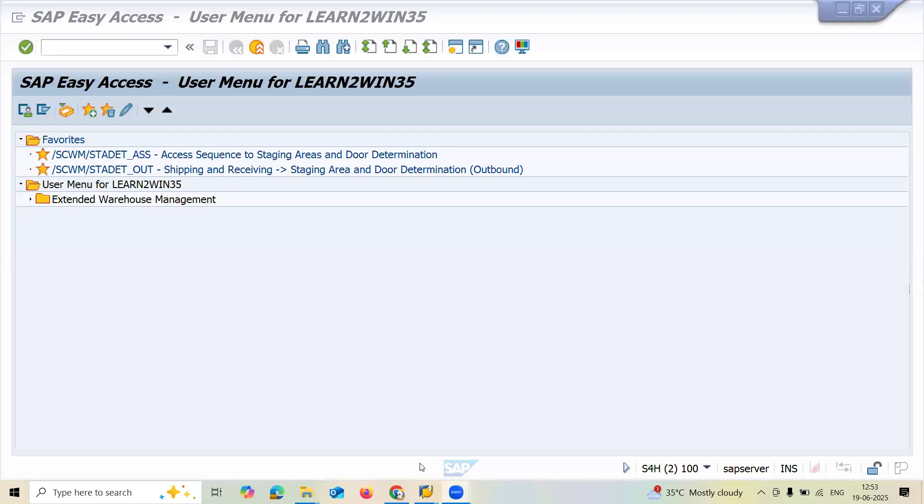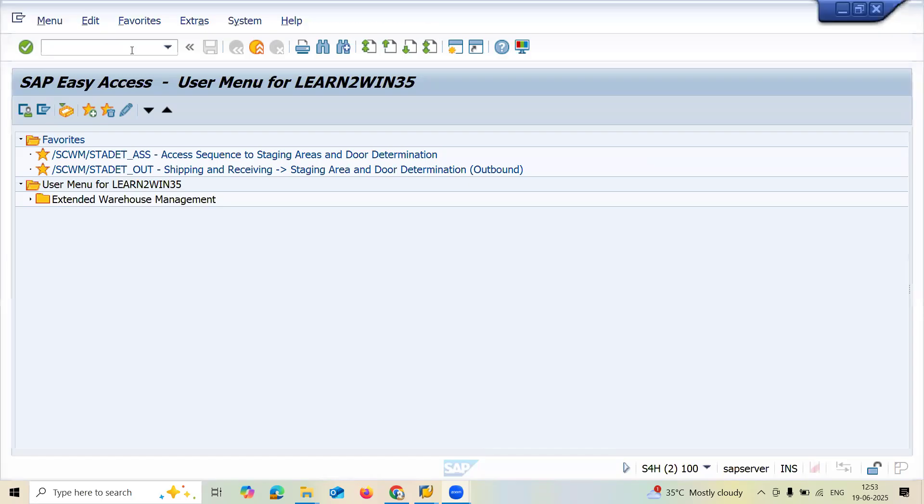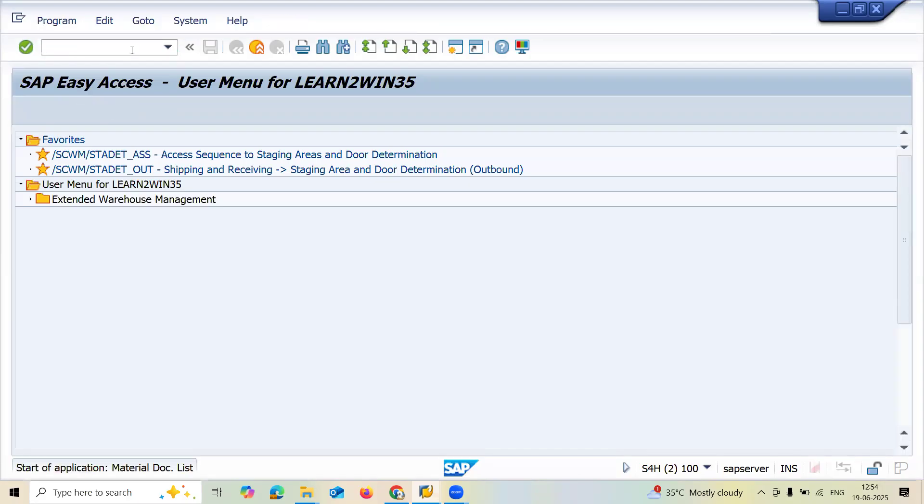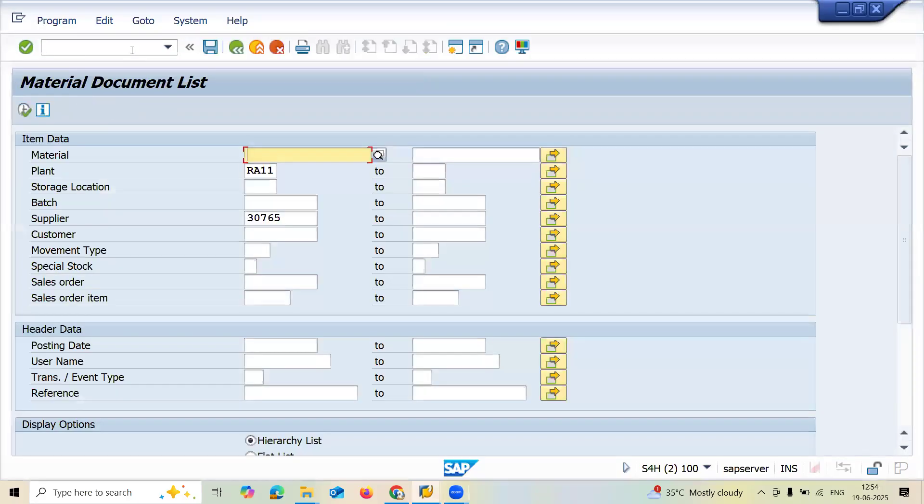Hello everybody, Swaminathan here. Today we are going to see material document list. The transaction code is MB51. You can take it based on material,